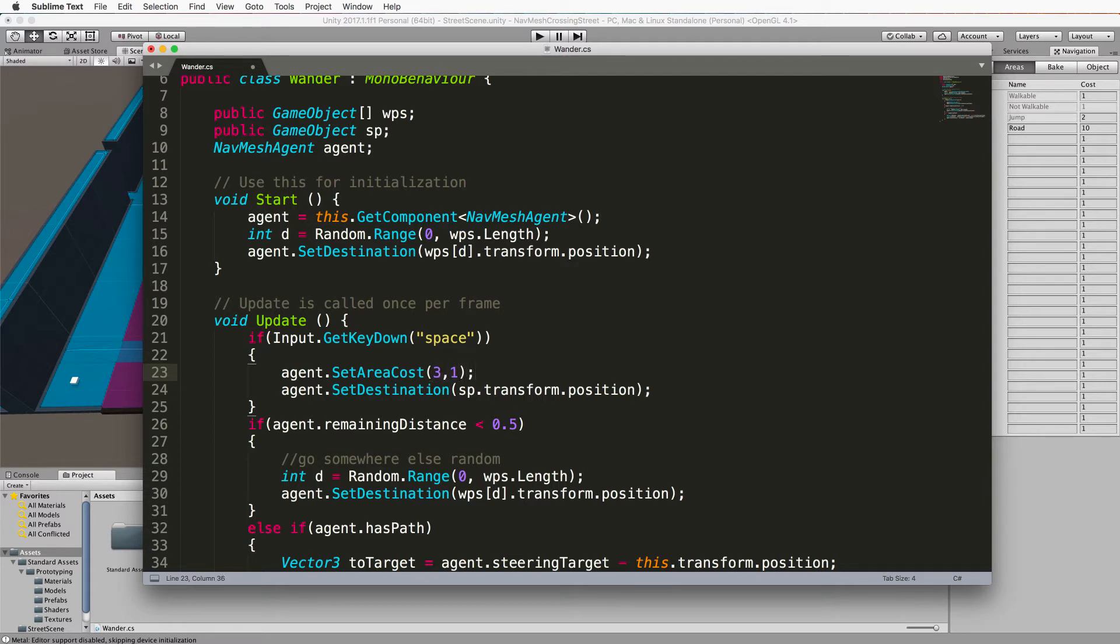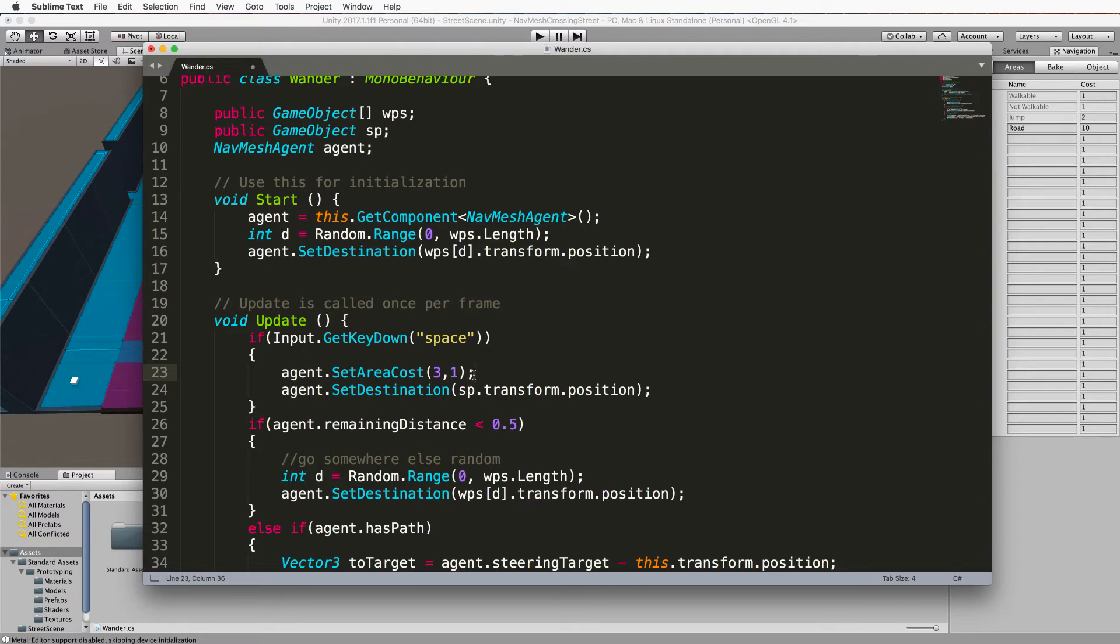So the road becomes the same cost to go along as the crossings and also the sidewalk as well.